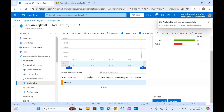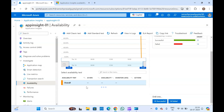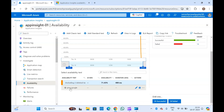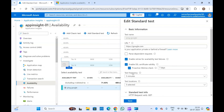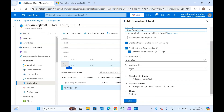Now let me create it — it will just take a few seconds. This test will ping google.com, which I specified as the URL, in the interval of 5 minutes. Let me edit it again — this is the URL, this is the test frequency, and these are all the locations. Google.com will be pinged every 5 minutes from each of the selected locations.